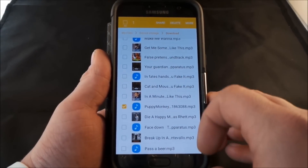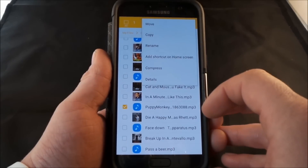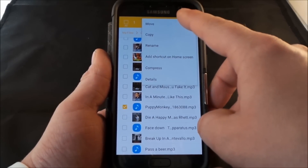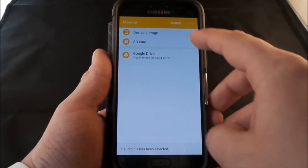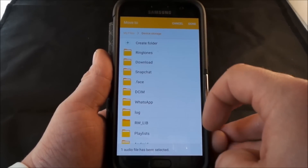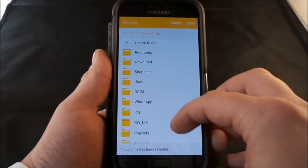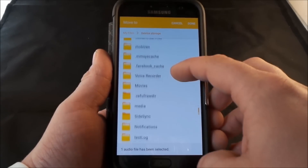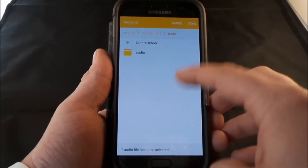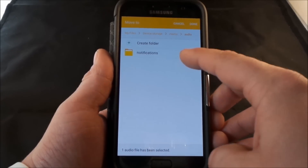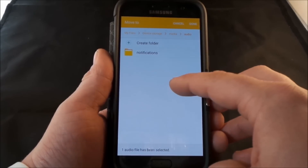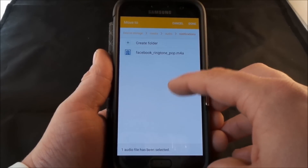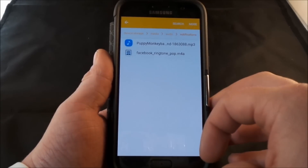What you do is basically just press and hold on it, hit More on the very top, and either copy it or move it. I'm just going to move it — go back into the device storage, scroll down to where it says media. Inside of media you have the audio folder and then notifications. If you don't have a notifications folder, just create one, then add it in and hit done.